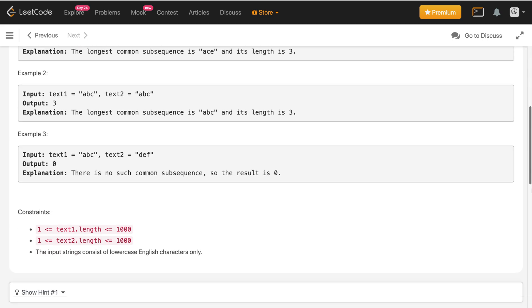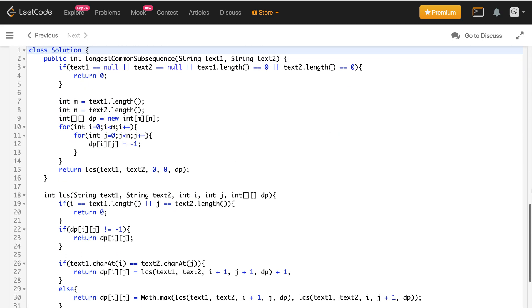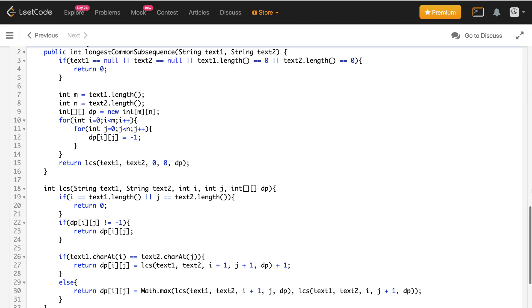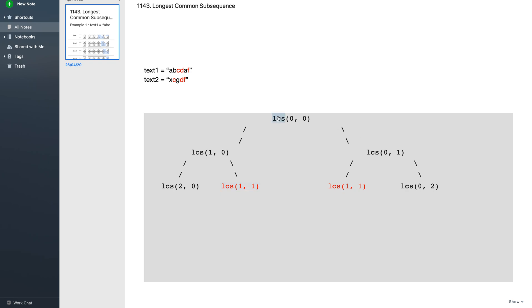So let's see where we left off in the last video. We created something like this — a top-down DP solution. What we have to do now is convert this top-down DP solution into a bottom-up DP solution. Whenever you're writing a recursion and you have overlapping subproblems — consider this LCS recursion — you can see the same subproblems recurring again and again. These are called overlapping subproblems.